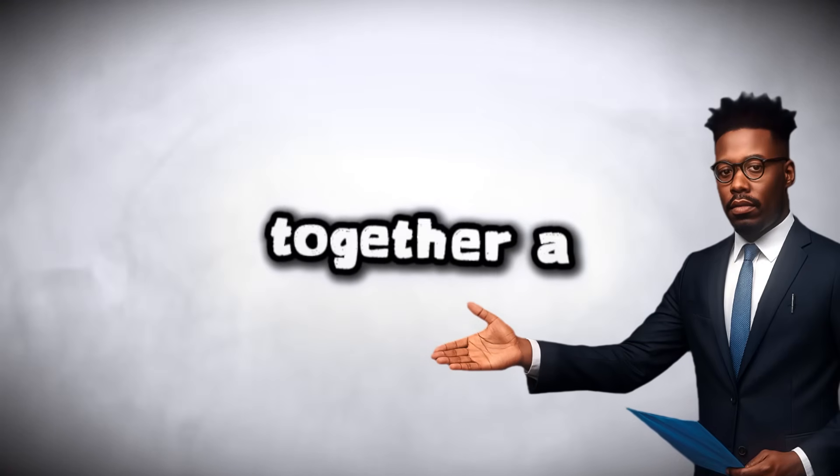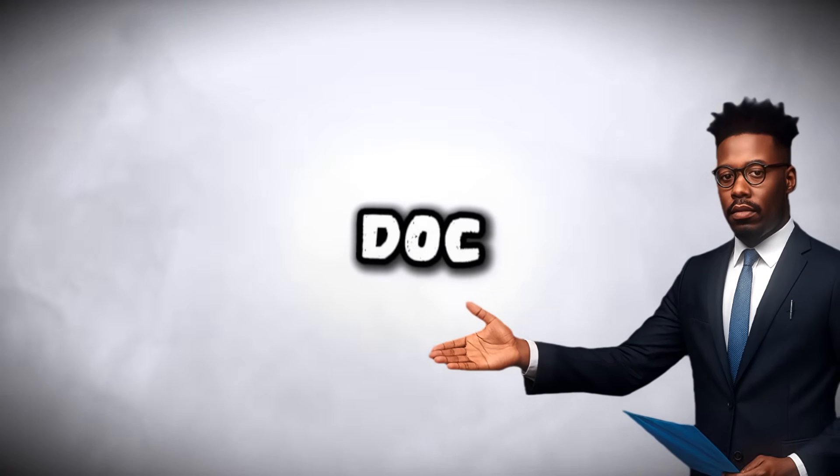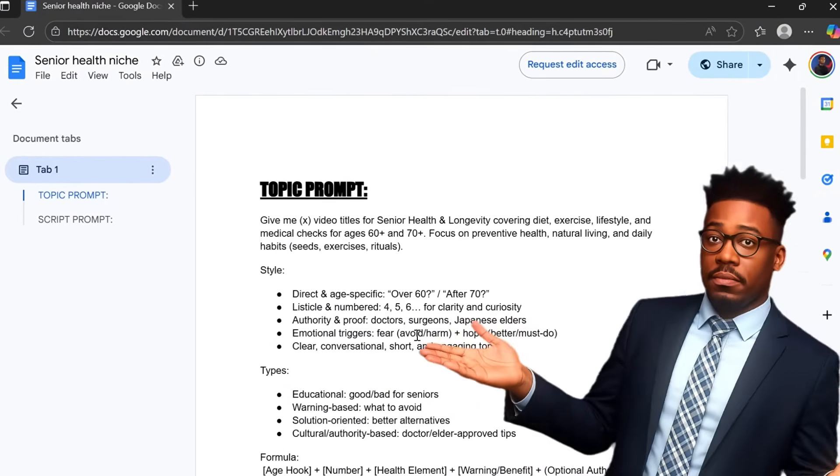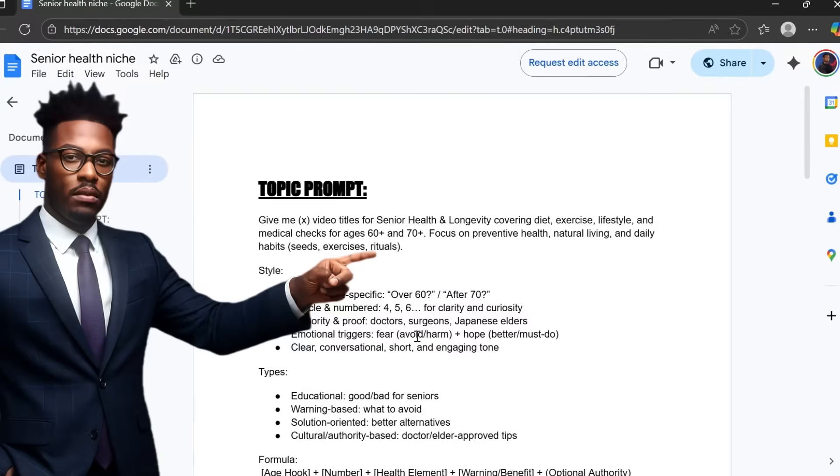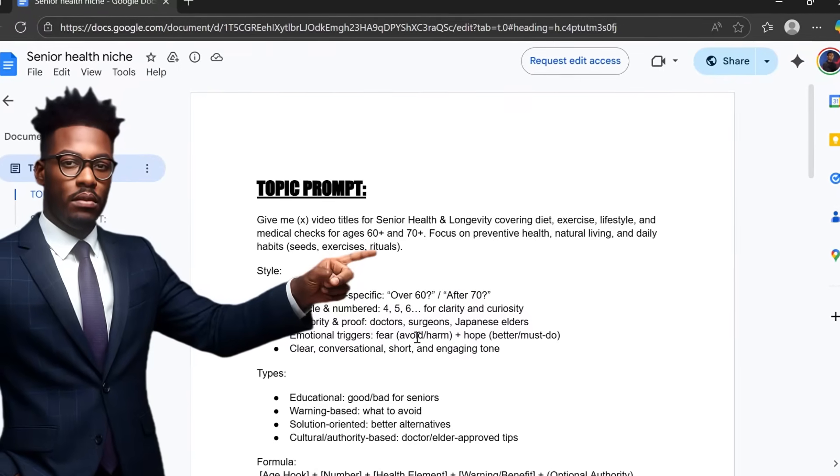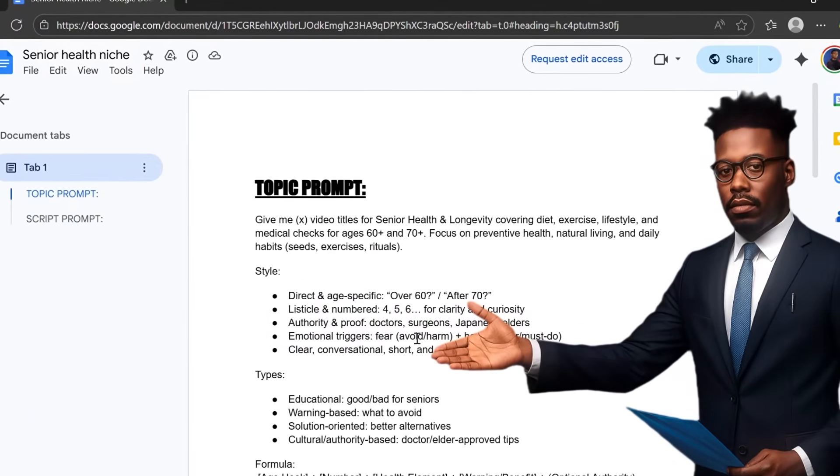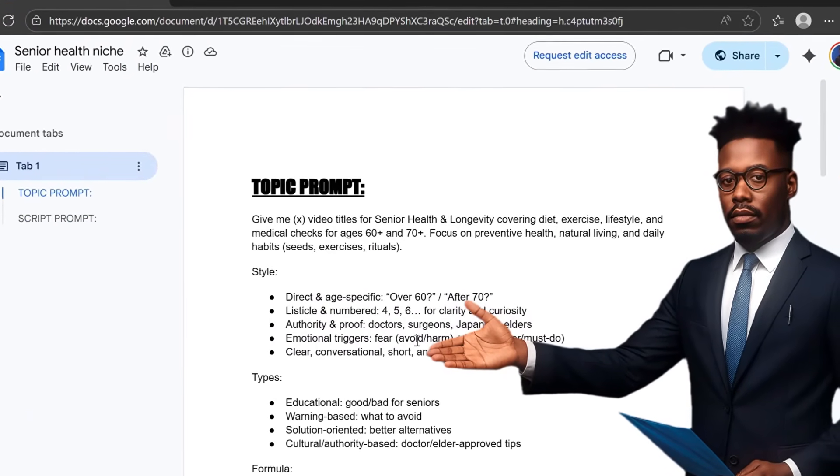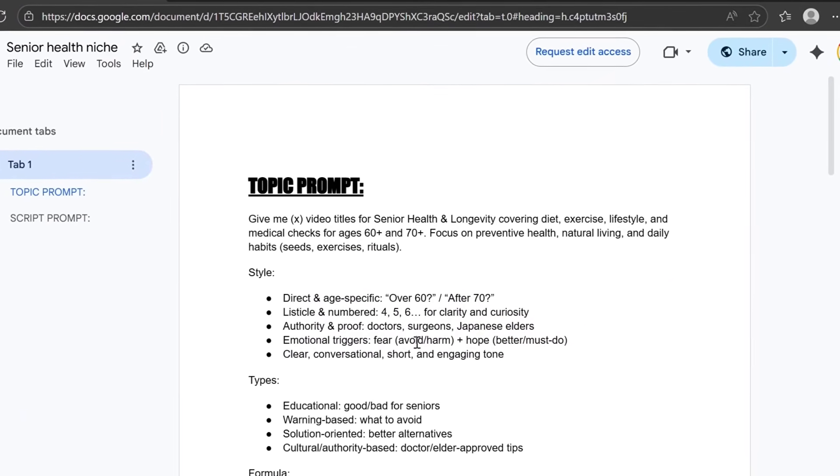I put together a Google Doc with topic prompts that will help you generate your own unique video ideas and full engaging scripts in this niche. You'll find the link to that Google Doc in the description below. So make sure you check it out right after watching this video.